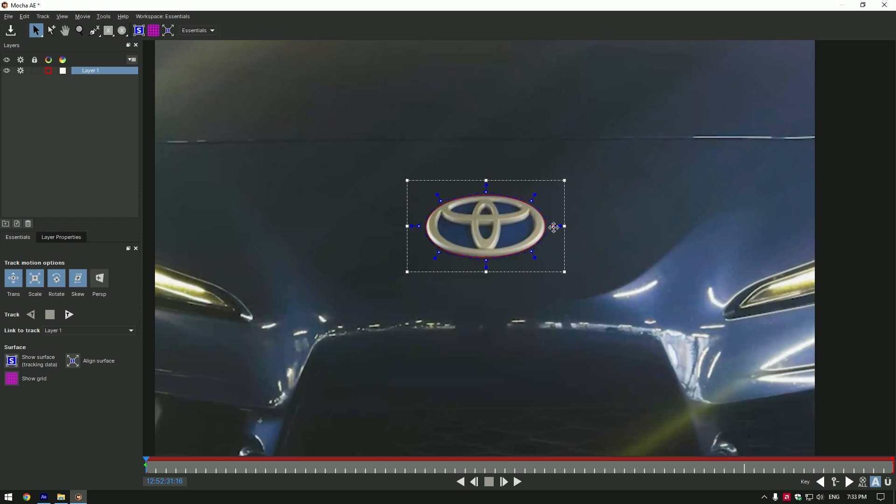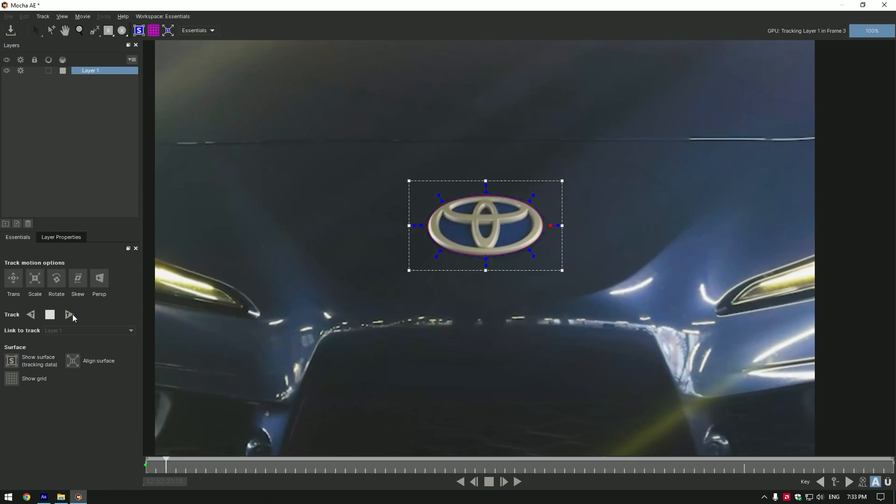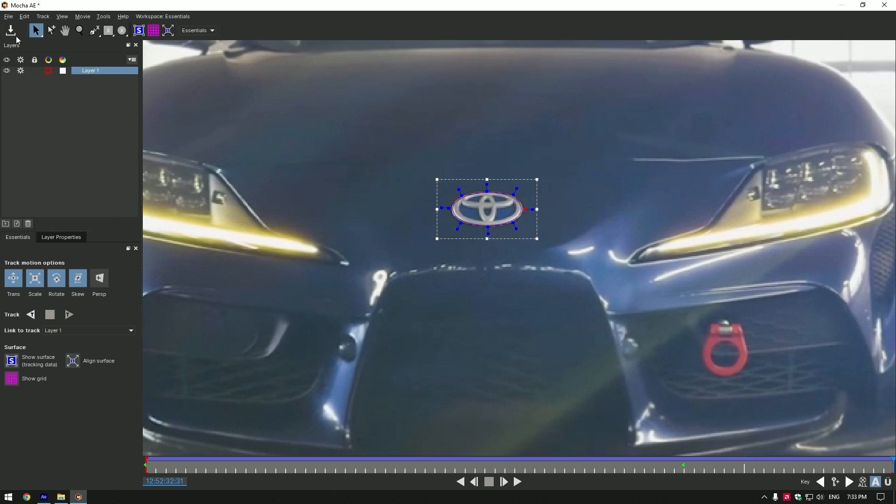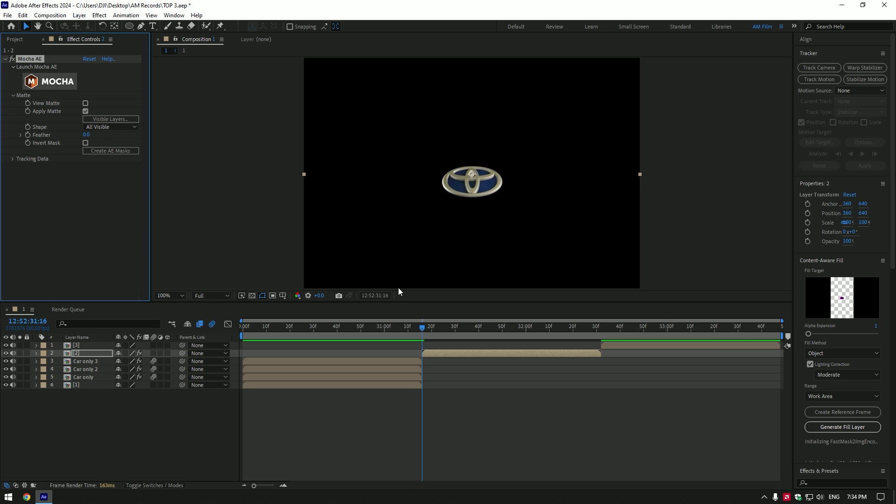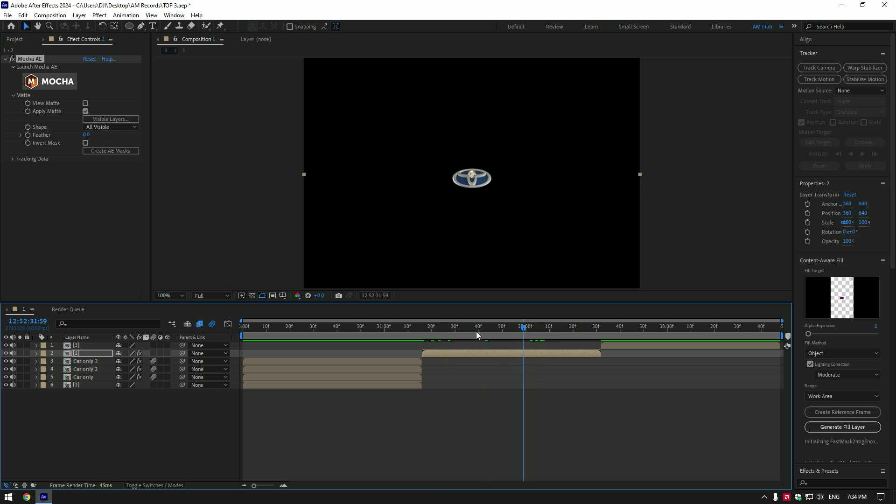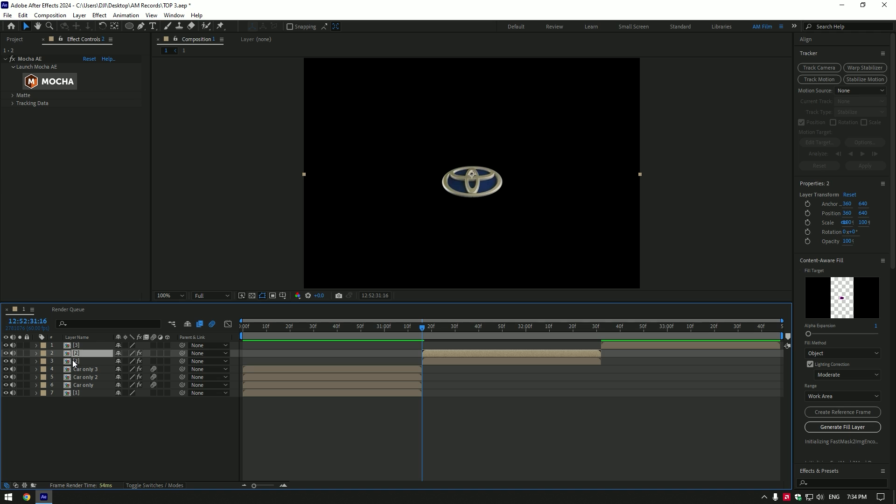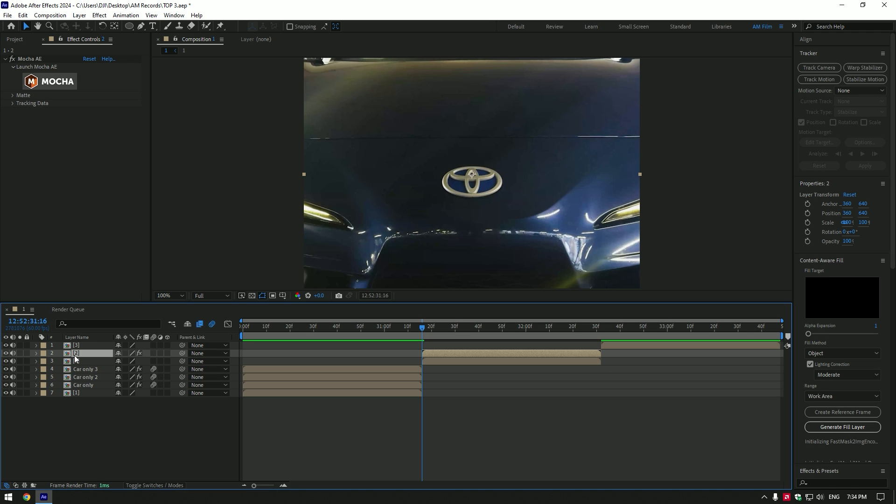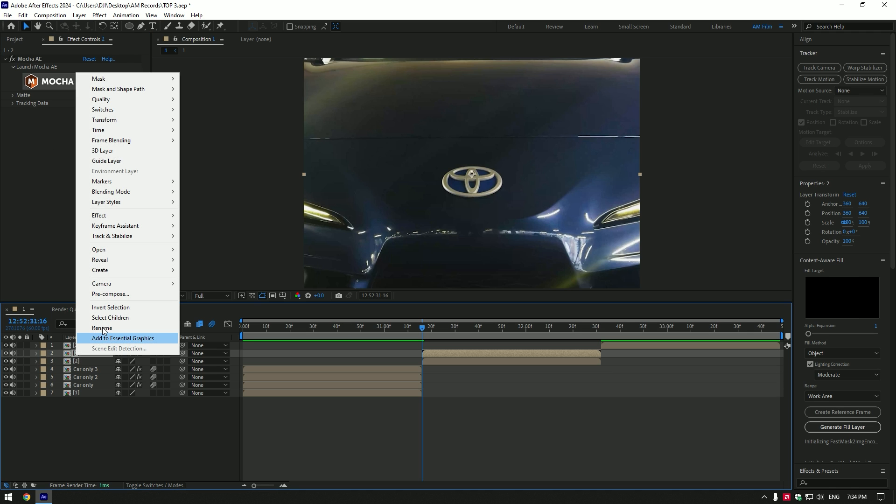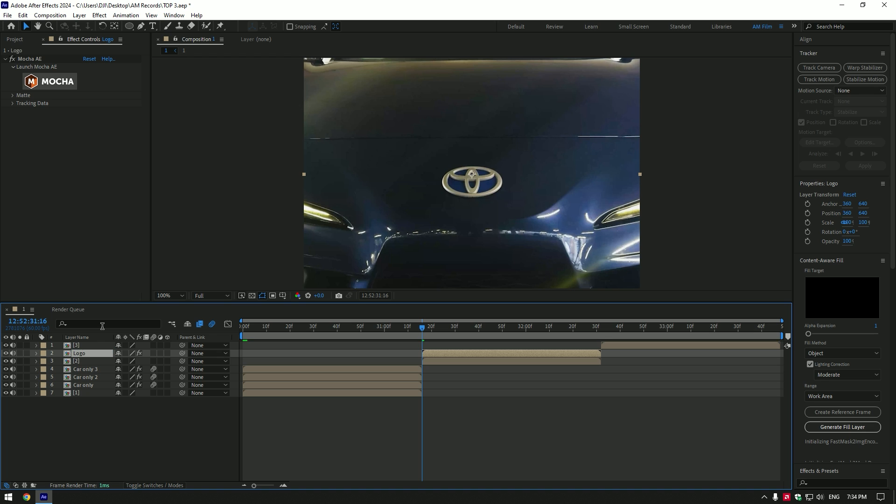Once you are done with masking, click on tracking button. As the tracking is finished, click on save button and close Mocha AE. Now expand matte and click on apply matte. Now we have an amazing masked out car logo. Let's duplicate this layer now, then select the bottom one and delete Mocha AE on it.